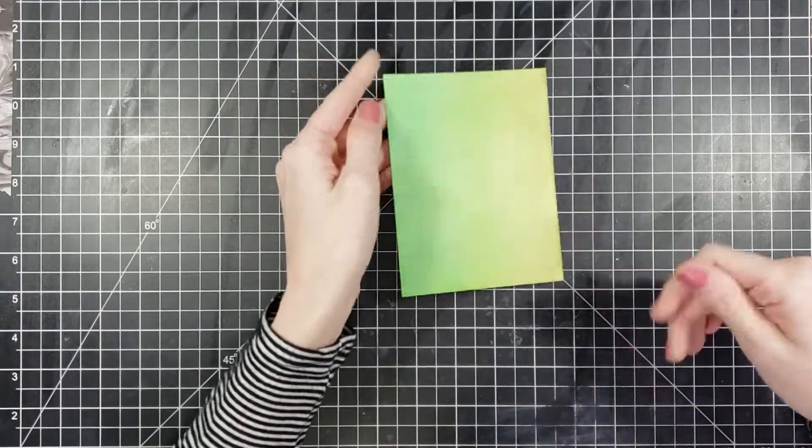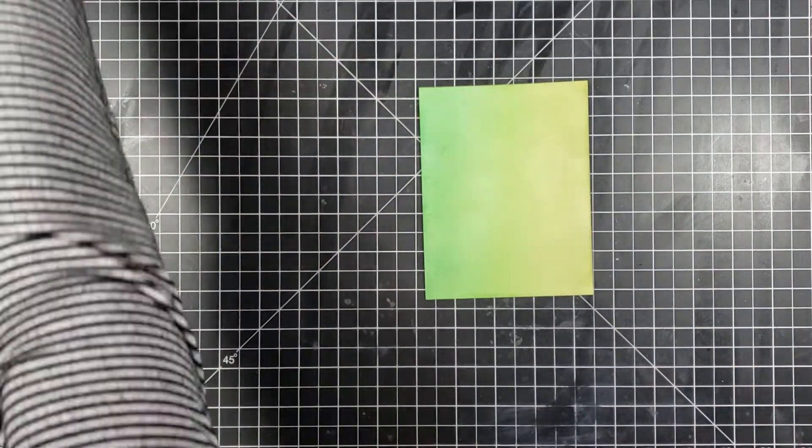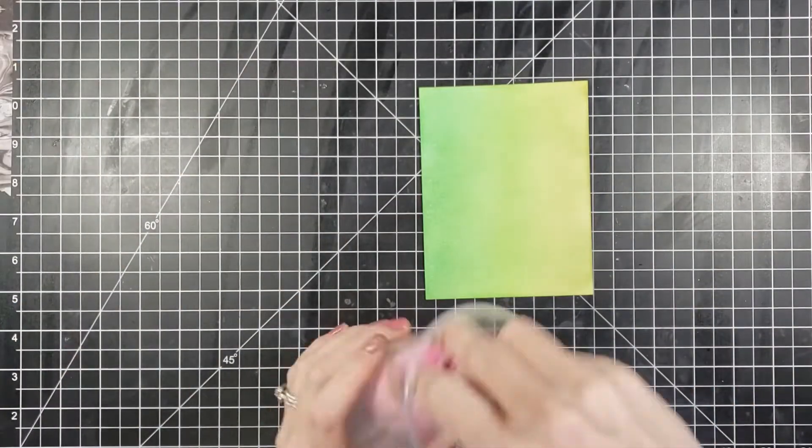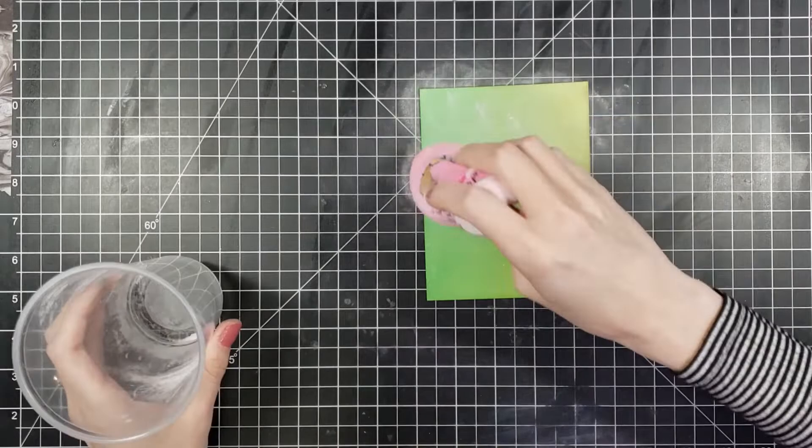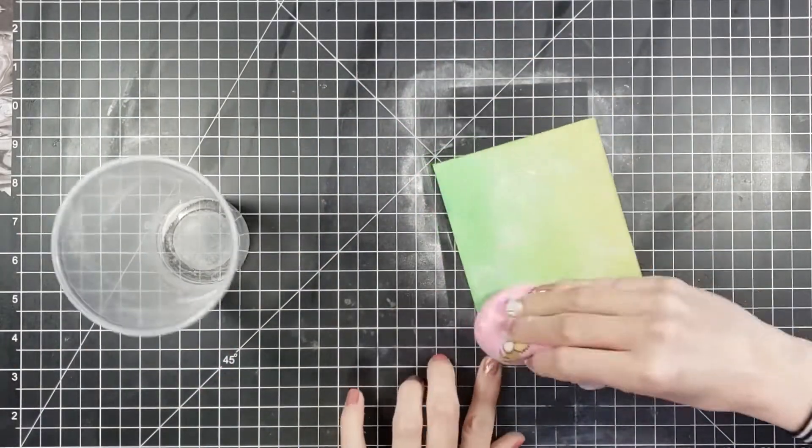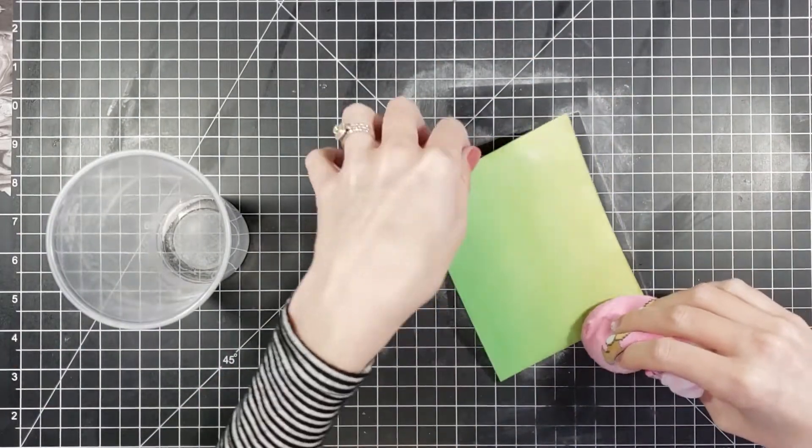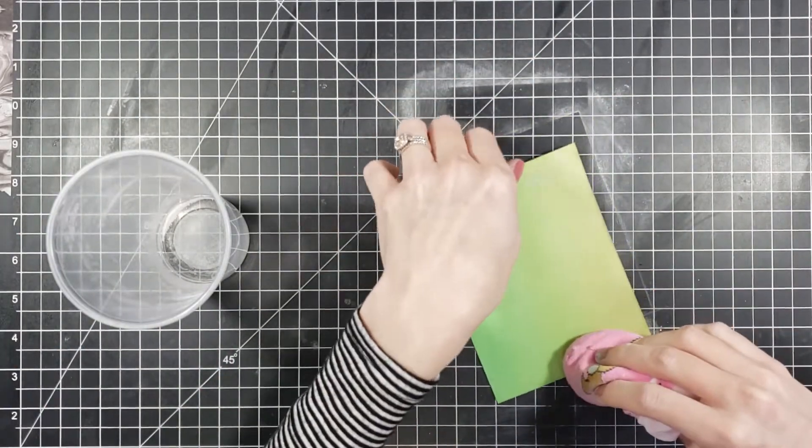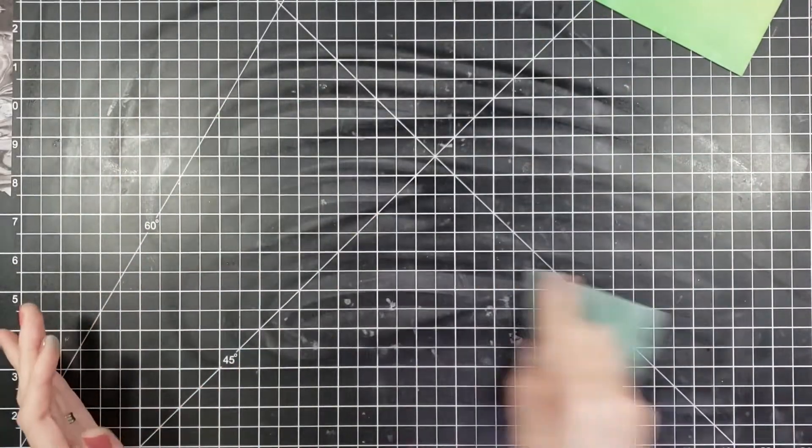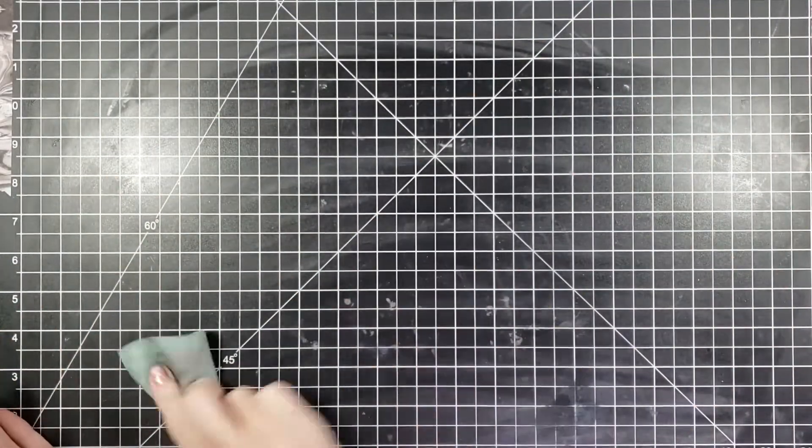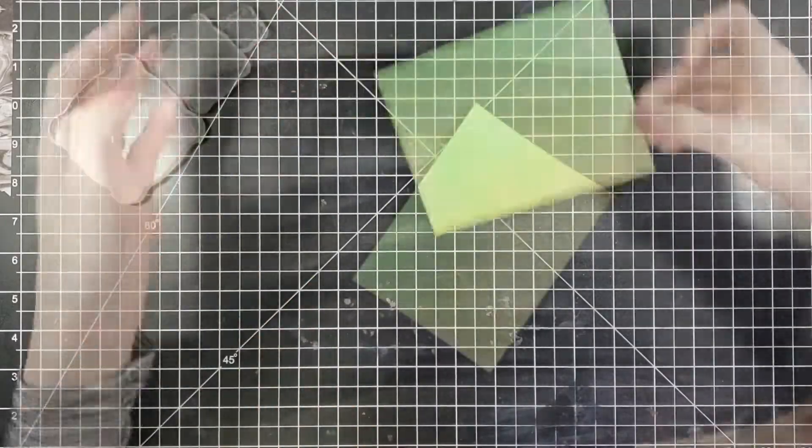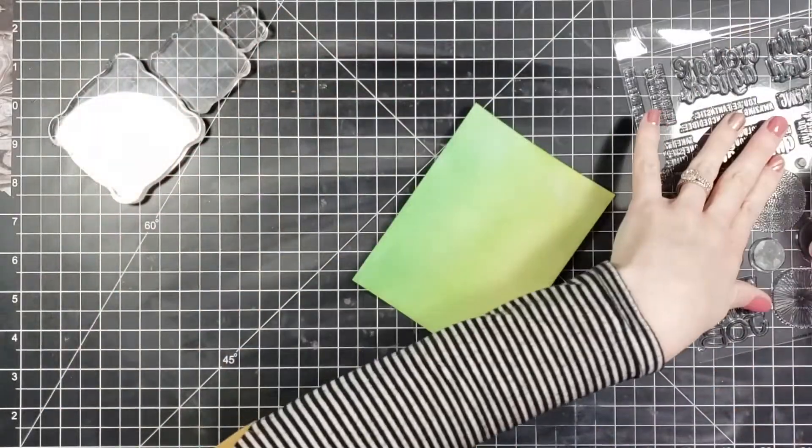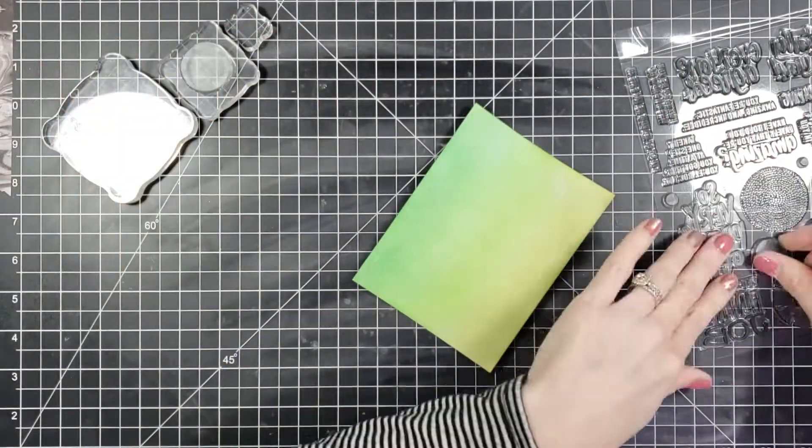When you're using Bristol smooth, the reason I use it is because your sponge does not grab onto the paper, so it gives you a little bit more time to blend. It also takes a little bit more time to dry, so just make sure if you're going to be doing some heat embossing like I'm going to be doing on this card, you give it plenty of time to dry and you also use an anti-static bag or I'm just using a sock with some powder in it.